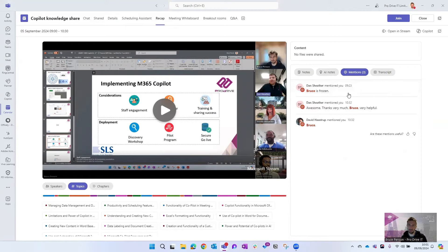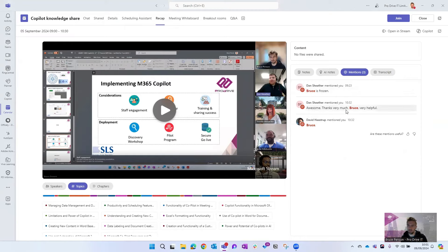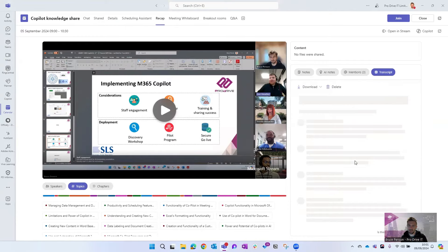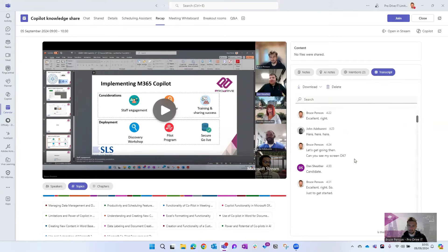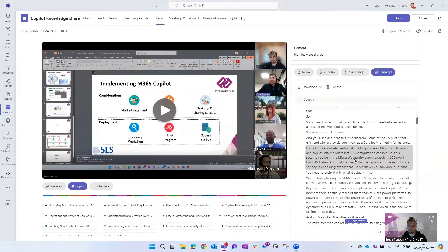You can see when people have got mentions, now this comes from the chat. I had a problem where my internet cut out during this meeting so it's picked up on that, and you get the full transcript as well if you want to.